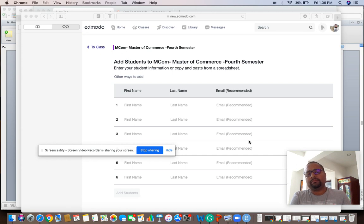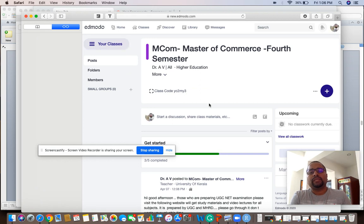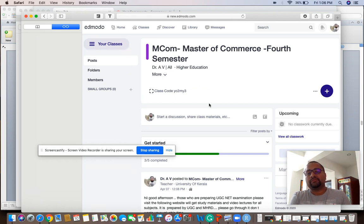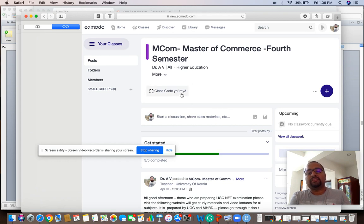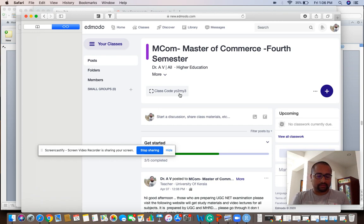Apart from that, for students there is another option. Students can download the application from the play store and install it. They can type this class code and automatically add it.